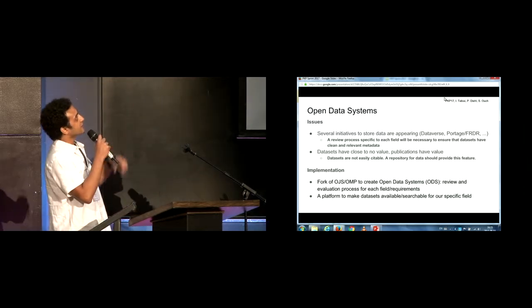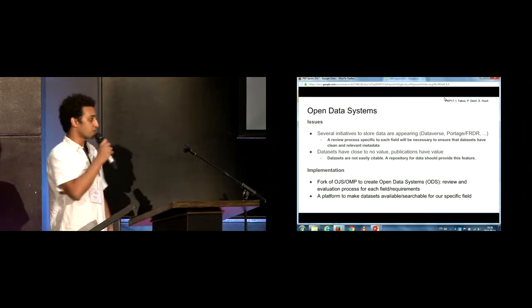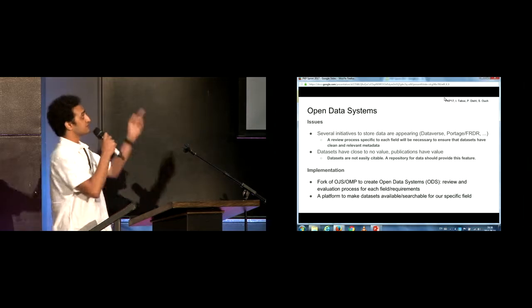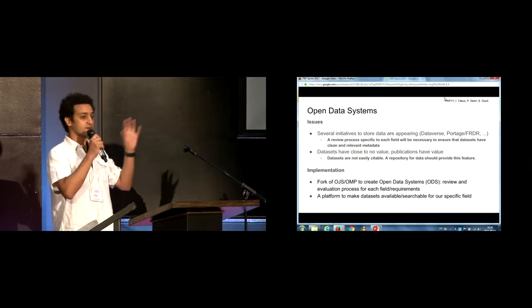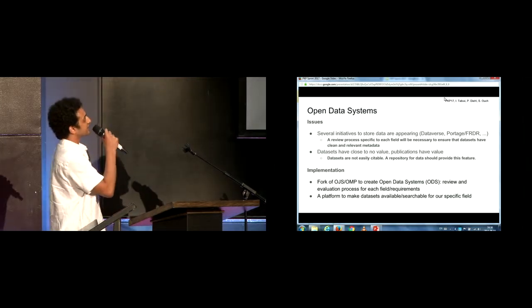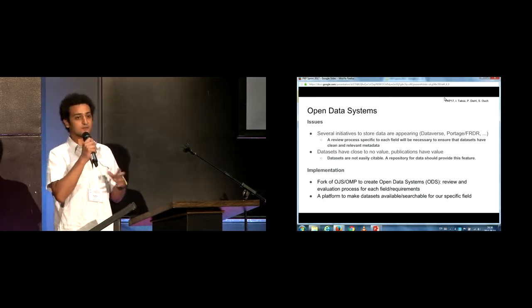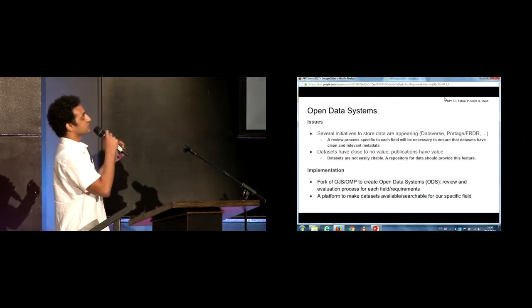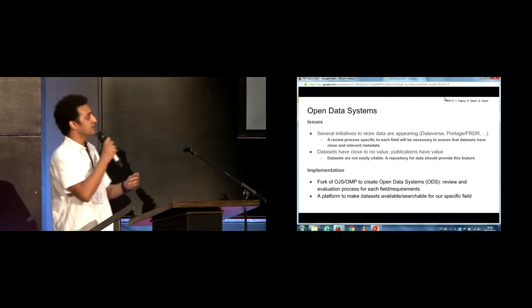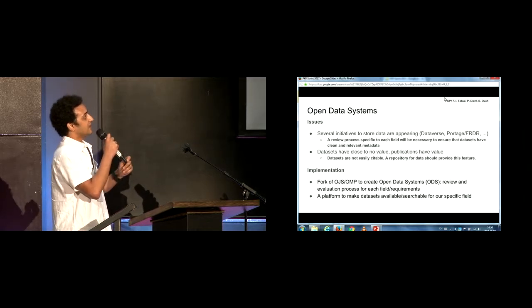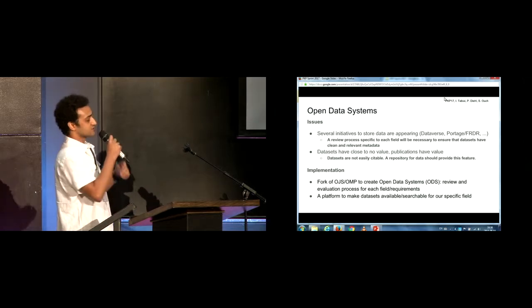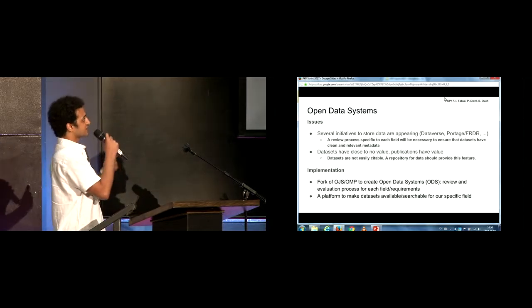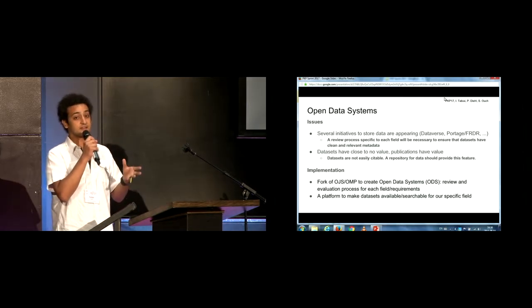So there are currently several initiatives that are showing up. We were able to discover them through this workshop. It was really interesting to exchange with different people about these different initiatives that are trying to be data repositories at the Canadian federal level or also in some universities, for example. But the data sets still don't have any kind of value, even if we store them. So we thought it would be interesting to make them citable so that they can be as valued as a publication.